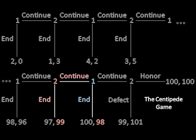Now we use that information to see what Player 2 will do the step before that. Since she's anticipating Player 1 to end the game on the next step, she will want to preempt him a turn earlier and take 99 points over 98.